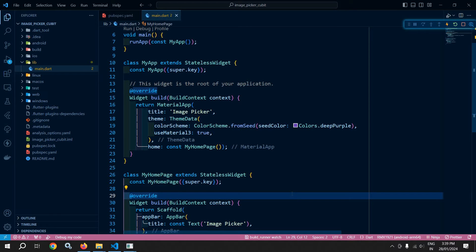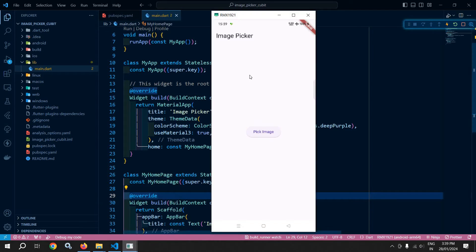Welcome back everyone. In this video, I will discuss how to use ImagePicker in Flutter with Cubit. Let me show you the output first.